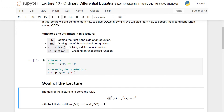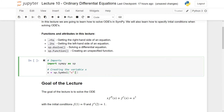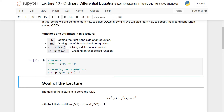Before we start, I want to import SymPy as sp and create a symbol or a variable which I'm going to use for the entire lecture, which is called x. So I'm going to run this and now I have imported my SymPy package and my variable.